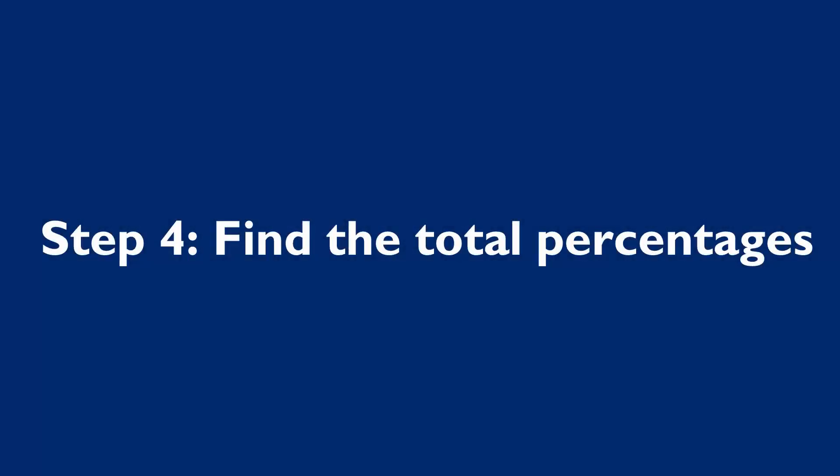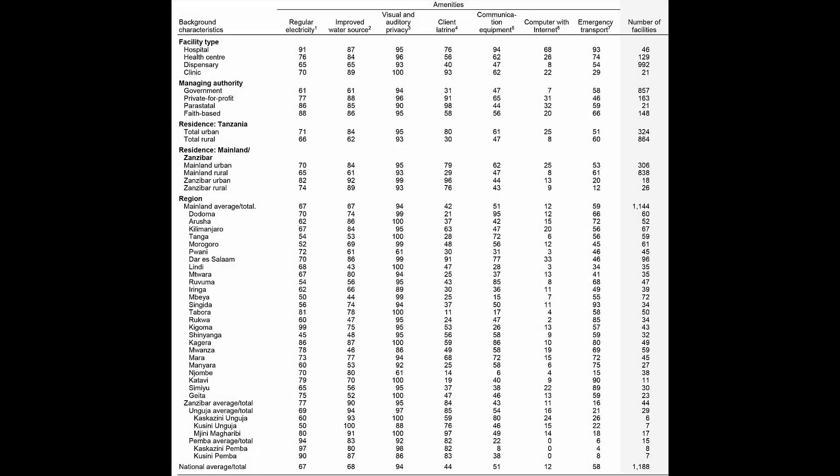Step 4 is to find the total percentages. In this table, they can be found at the very last row at the bottom of the table. These figures represent the total percentages, also known as the national average. That is, the percent of all facilities that have each of the seven amenities. This table shows that 68% of all facilities have an improved water source, 94% have visual and auditory privacy, and 12% have a computer with internet.